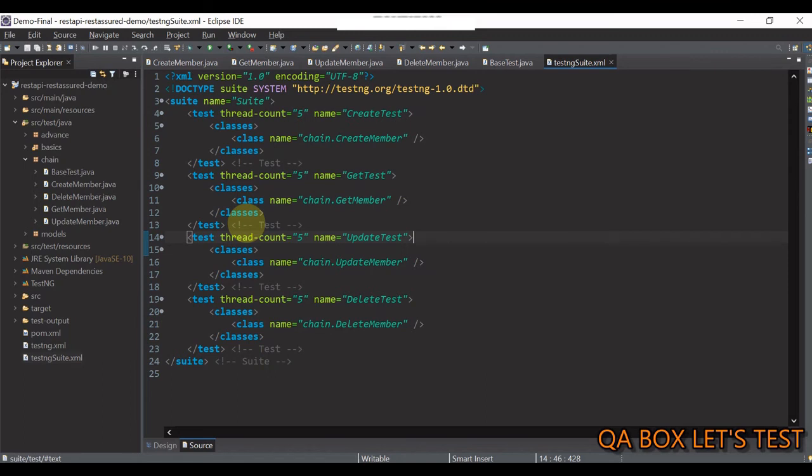So, guys, I test context interface provide a method named as get suite, which returns the i suite reference. Since i suite interface also extends your i attribute interface, you again get access to set attribute and get attribute methods.